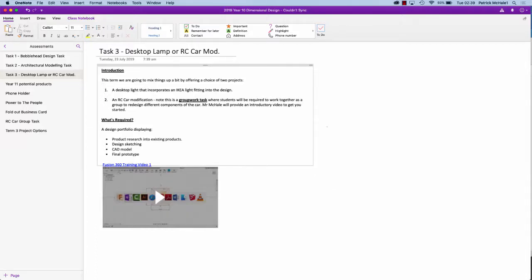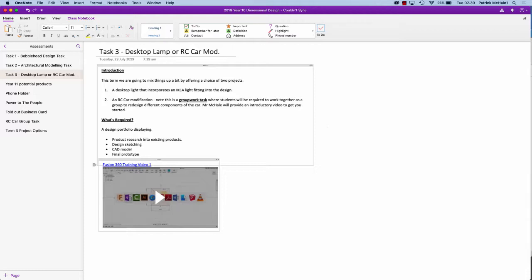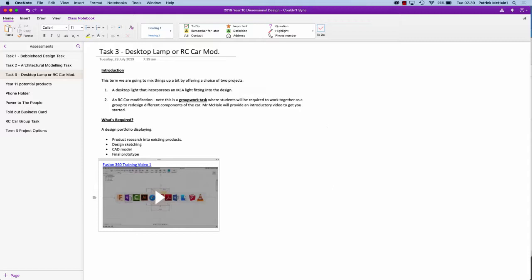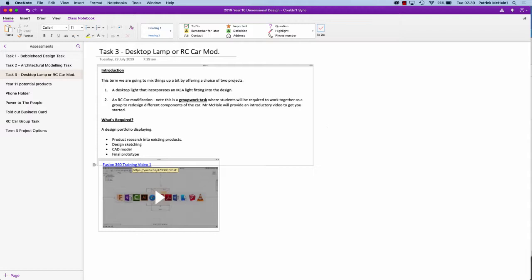Yesterday I showed you guys how to do a basic light shade or lamp or desktop lamp in Fusion 360, and the main feature there was a revolve that we used. We created a sketch and a revolve, and that was in this video over here, the Fusion 360 training video number one.